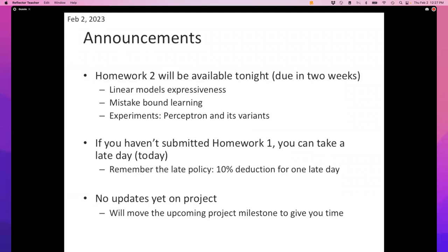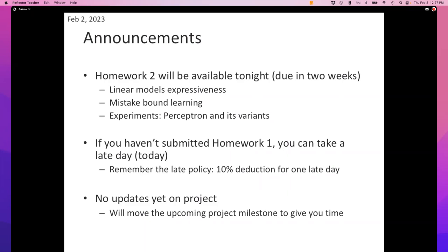No updates yet on the project. The project deadline currently on the class website but not on Canvas yet will get moved, and I'll keep you posted. Hopefully when my TAs and I meet next we'll finalize the project, and you watch out for either an announcement on Canvas or more likely some discussion on Tuesday. Any questions about any of these things?